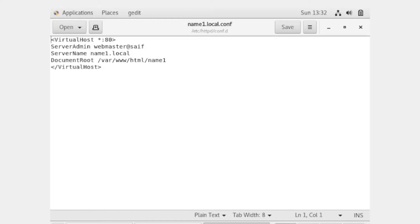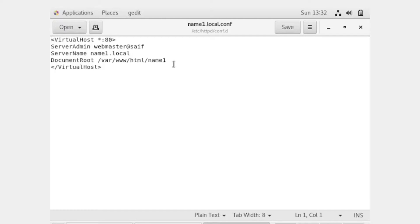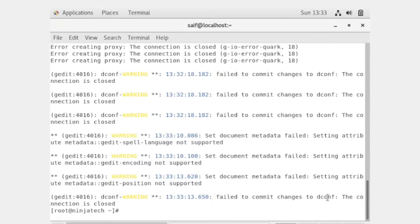Now you have to enter these details in your file. Write '<VirtualHost *:80>', then 'ServerAdmin webmaster@localhost' — you can see your local host name at the bottom of the terminal window. After this, set 'ServerName' to your website name, which in my case is name1.local. Document root will remain the same, and we will create a directory named 'name1'. Now save the file. Virtual host is created.